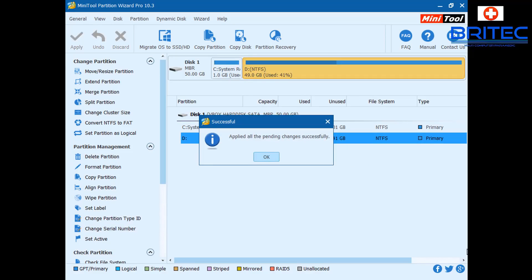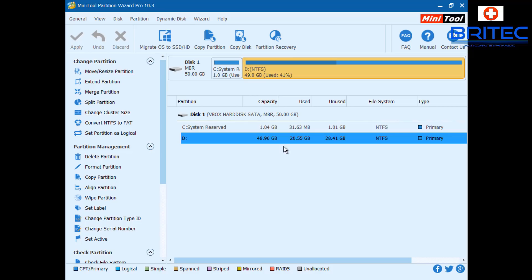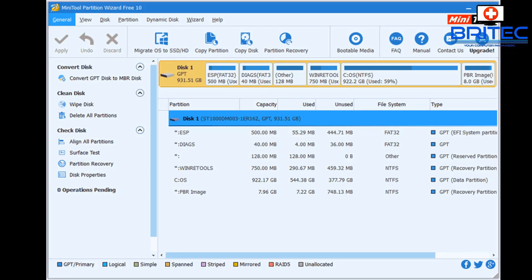The partition table has been updated successfully and you can see the system reserved is now 1.04 gigabytes in size. You can change this to whatever size you want.